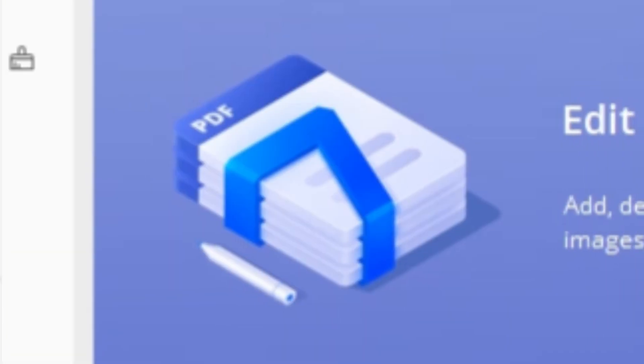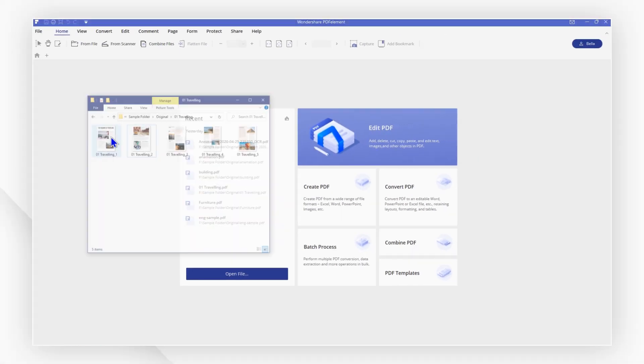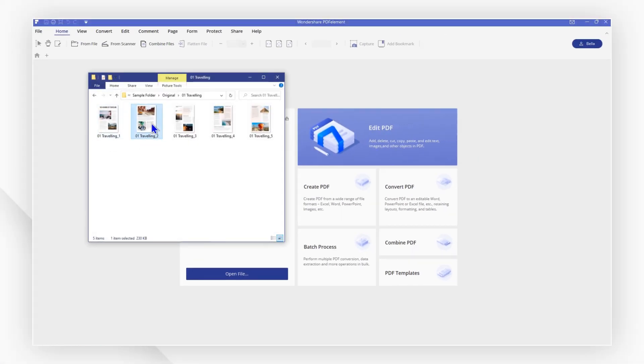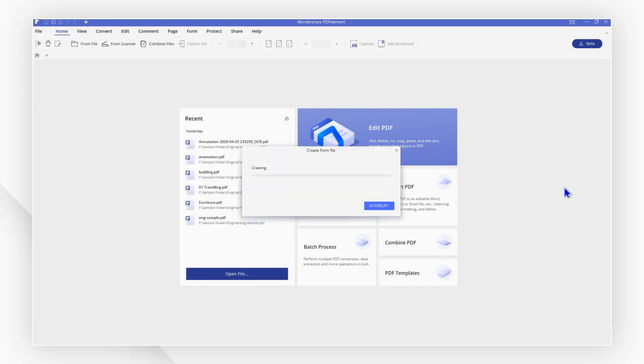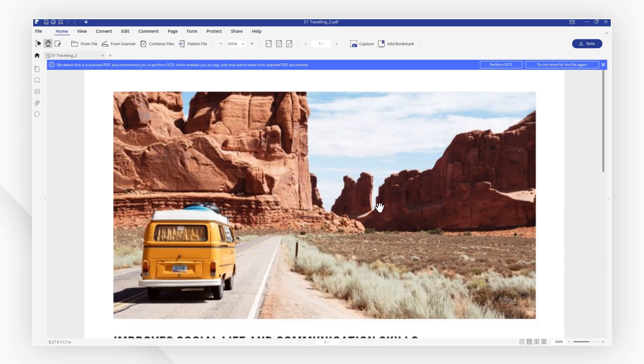First, launch PDF element and drag and drop the image to open it with PDF element. The image will then automatically convert to a PDF.